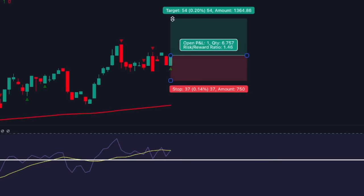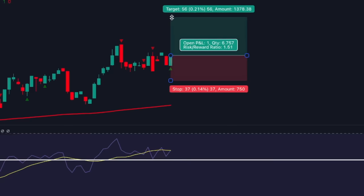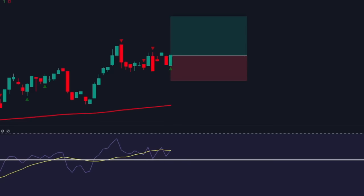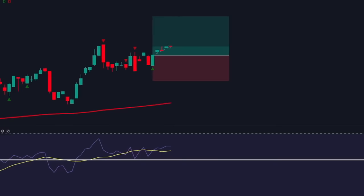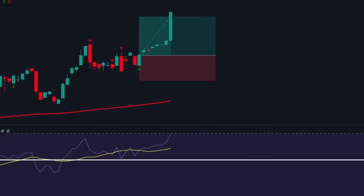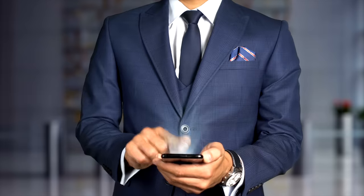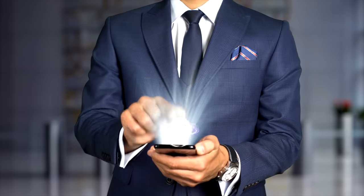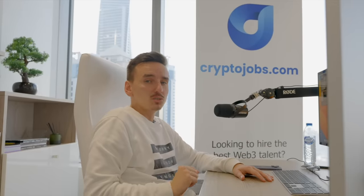For this specific strategy, set your stop loss two times the length of the entry candle, and your take profit between a one-to-two risk-reward ratio. As you can see, the price hits the take profit level exactly as predicted. This strategy will help you stop trading emotionally. Keep in mind that you do not use this strategy every day, because you're only trading with the trend — and only on certain days will the trend be your friend.